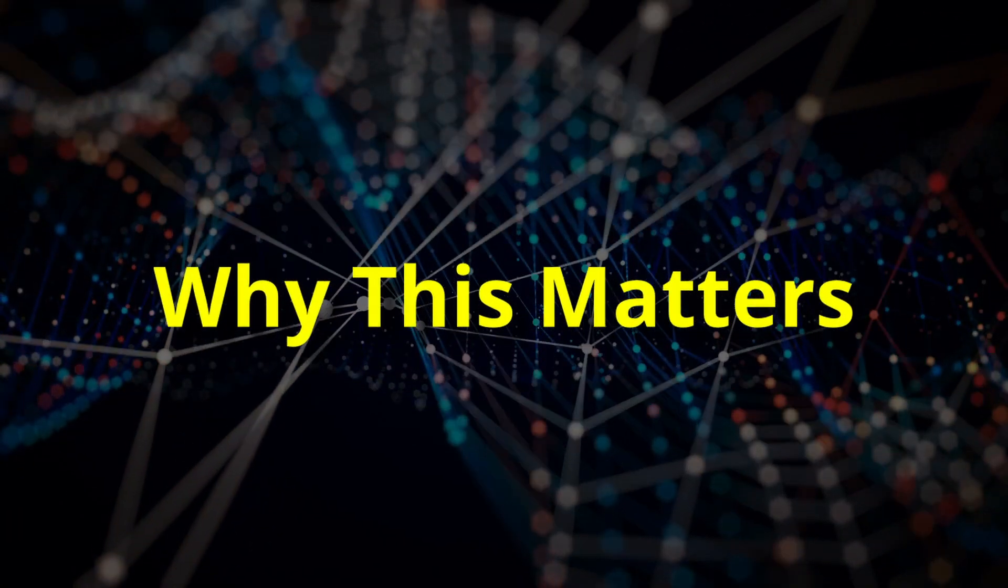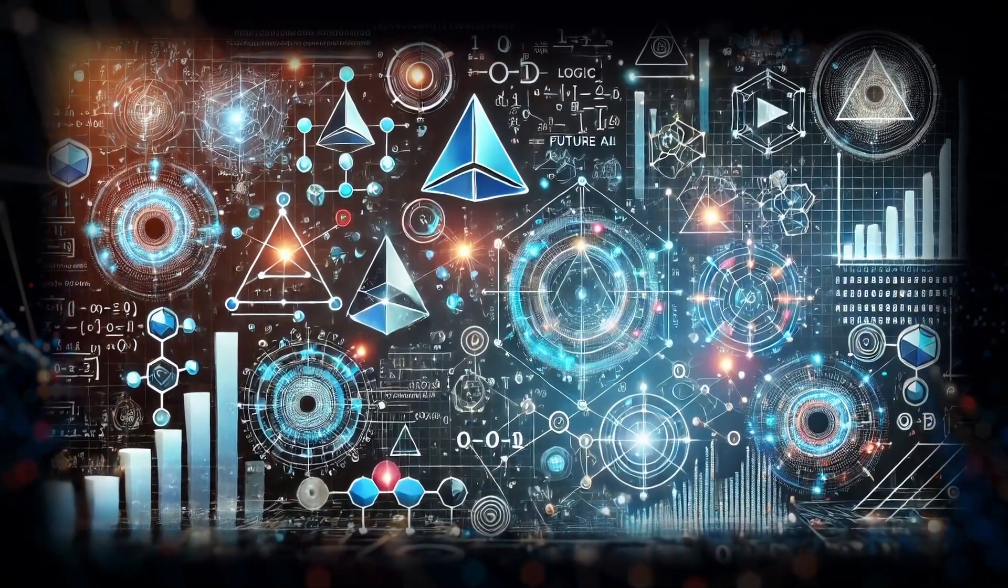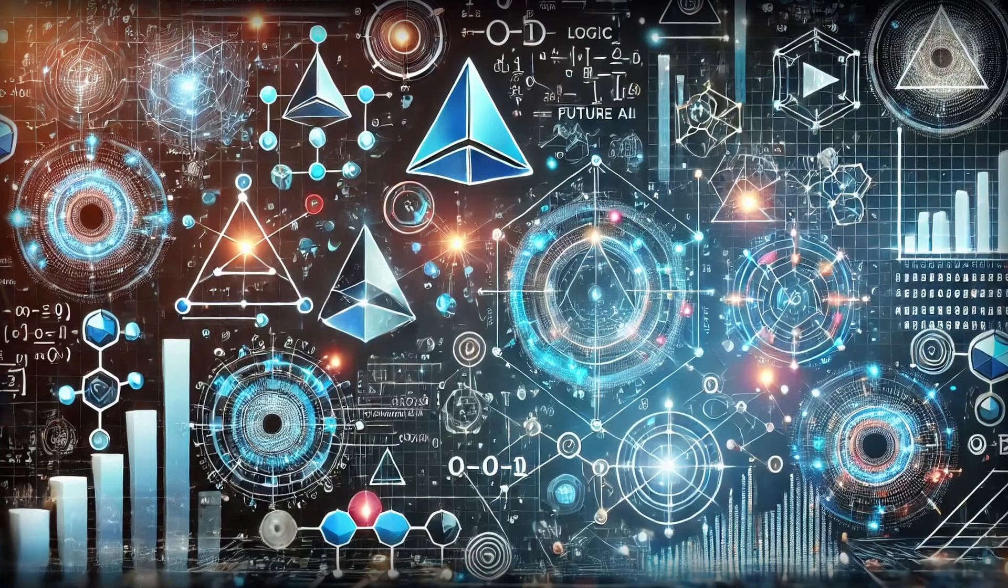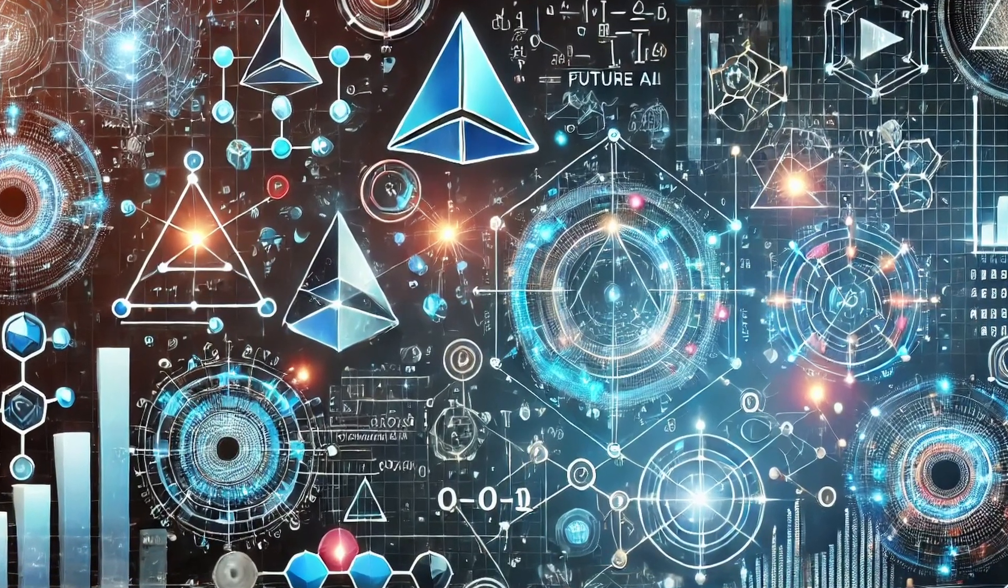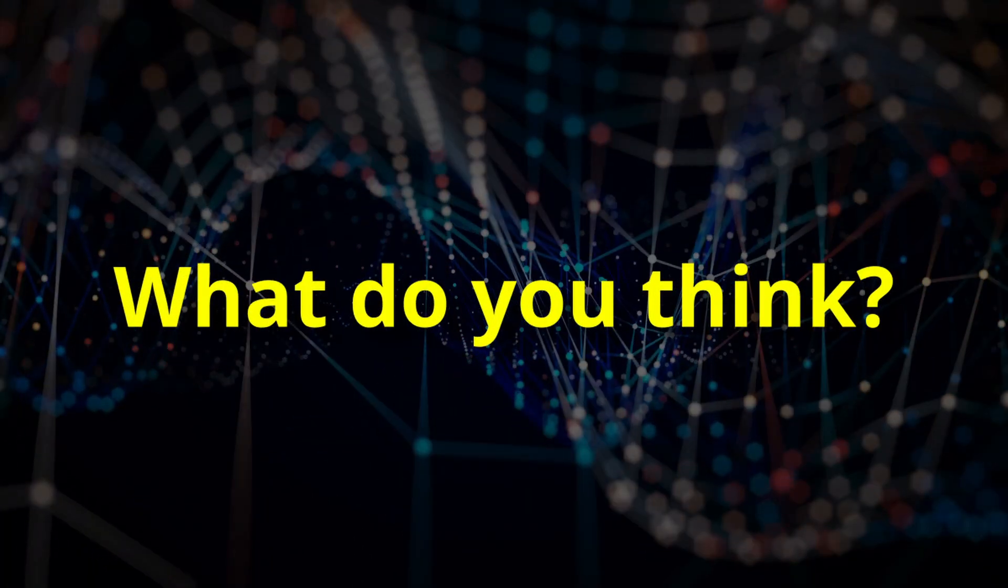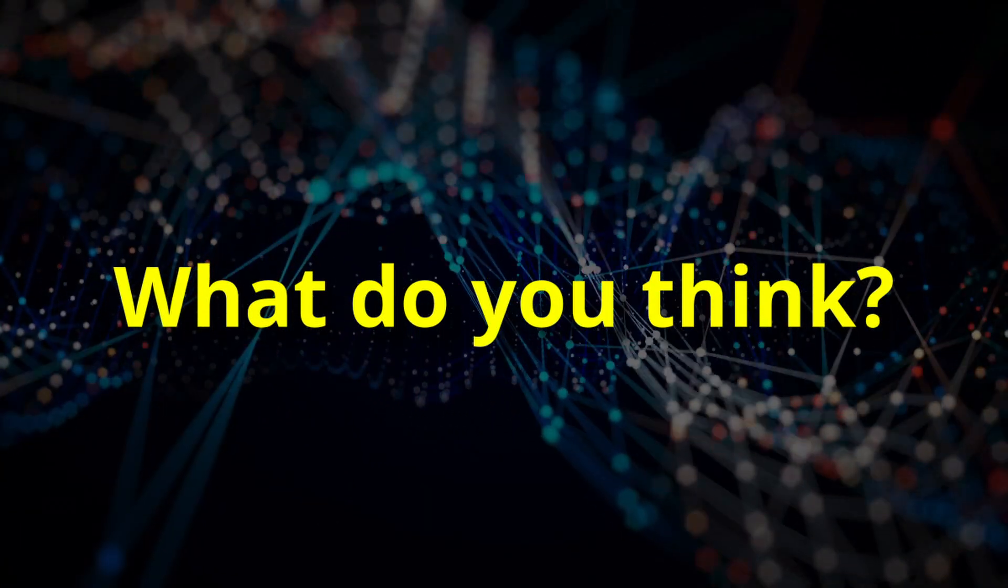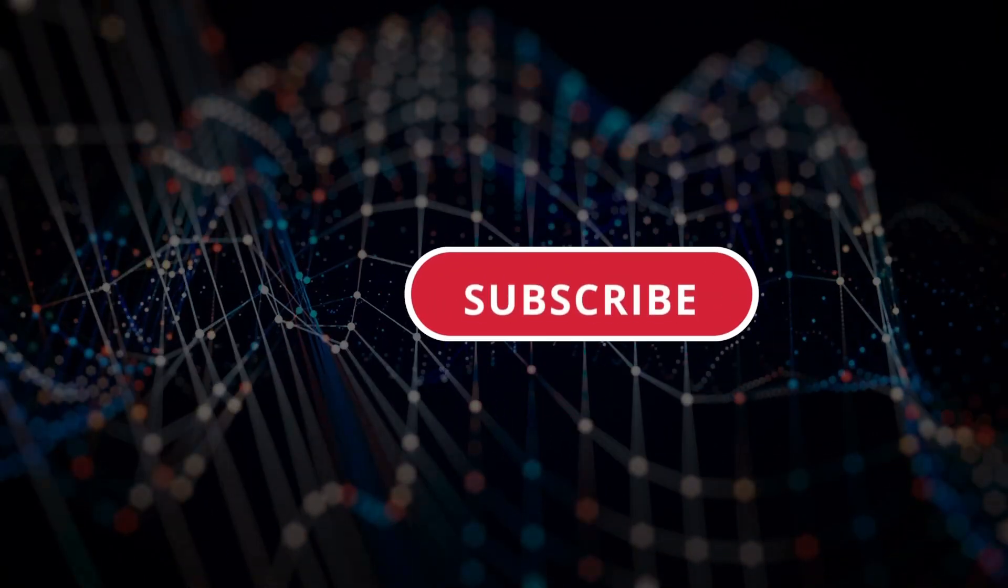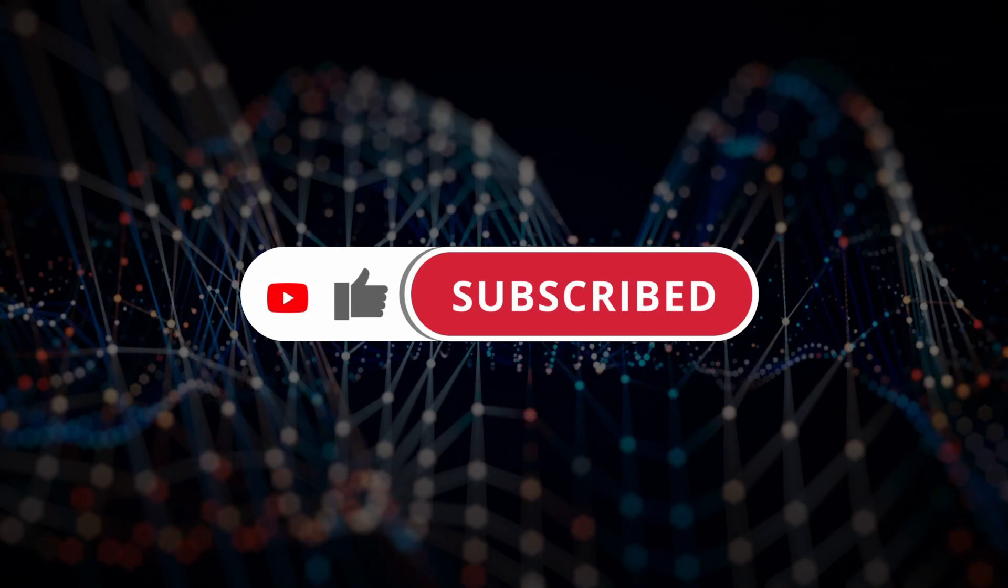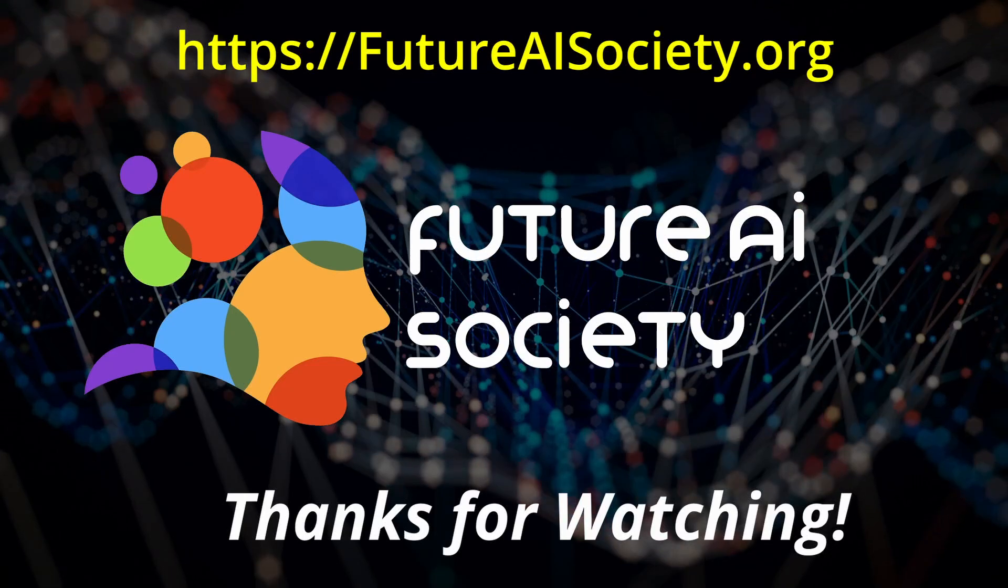So why does all this matter? Because AI is part of everything we do, from writing emails to diagnosing diseases. Understanding its limitations helps us use it responsibly and predict how future AIs will evolve. So what do you think? How will AI and human intelligence evolve together? Drop your thoughts in the comments. If you found this video insightful, hit like, subscribe, and join us for more explorations into the world of AI and how your mind works. And as always, thanks for watching.